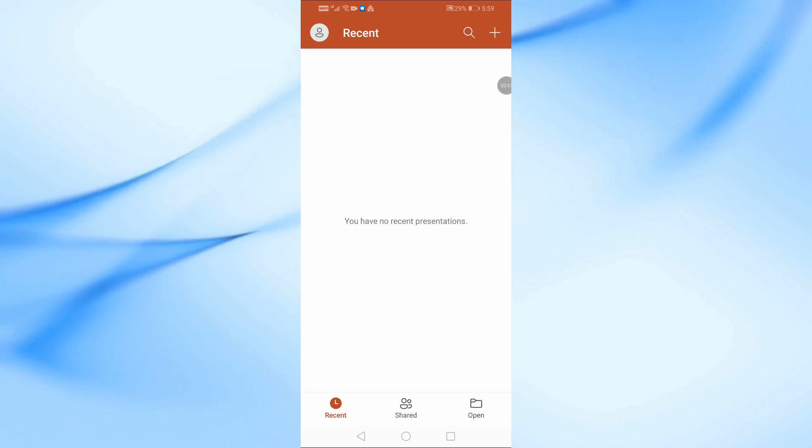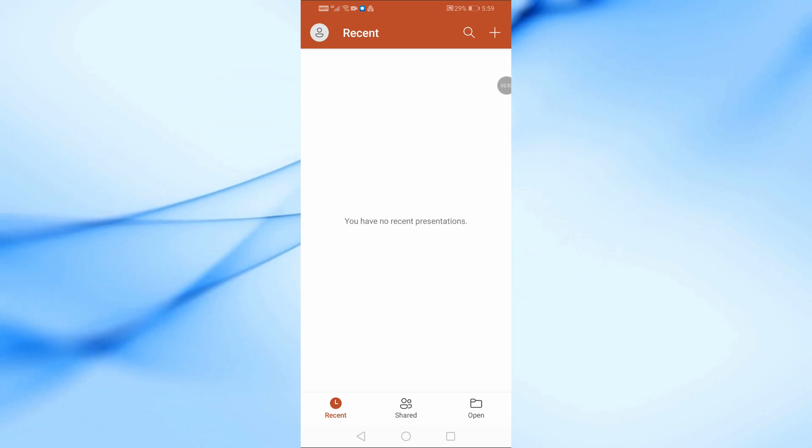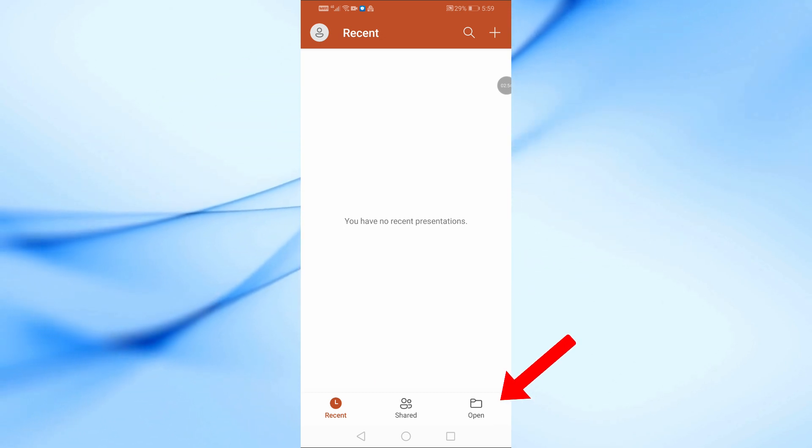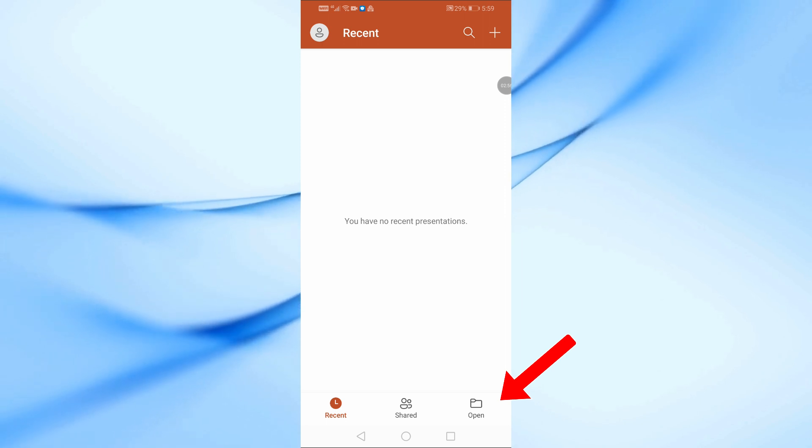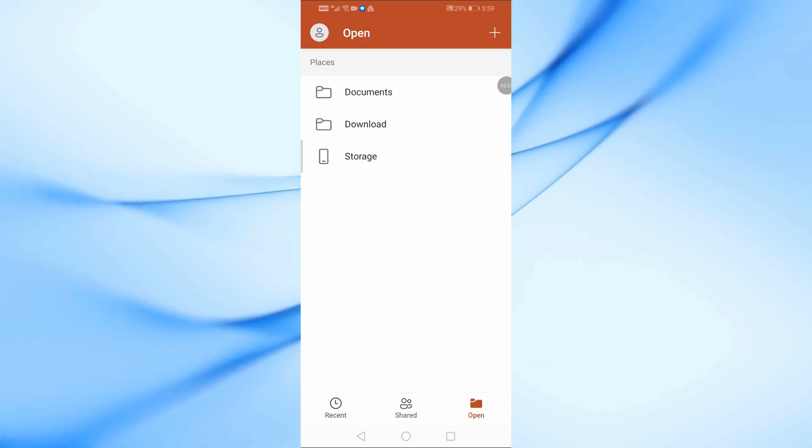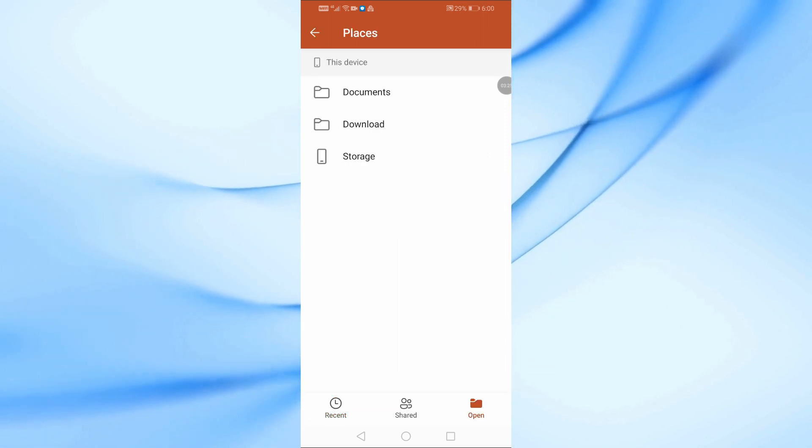Now, tap the Open button at the bottom of the screen. Choose the PowerPoint file from your device that you want to edit.